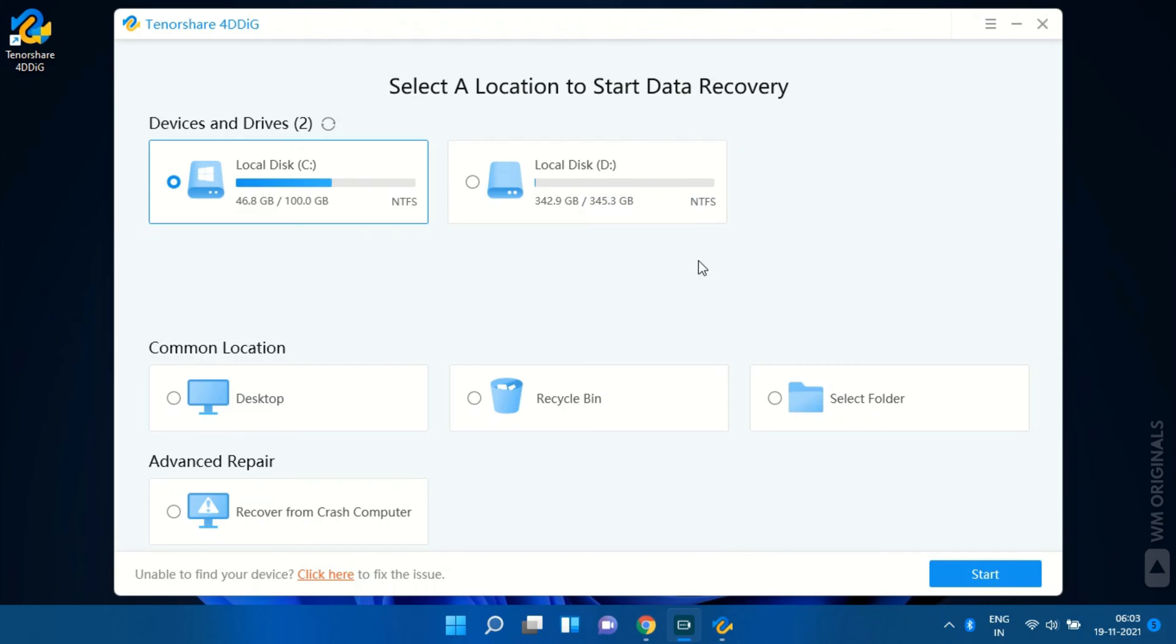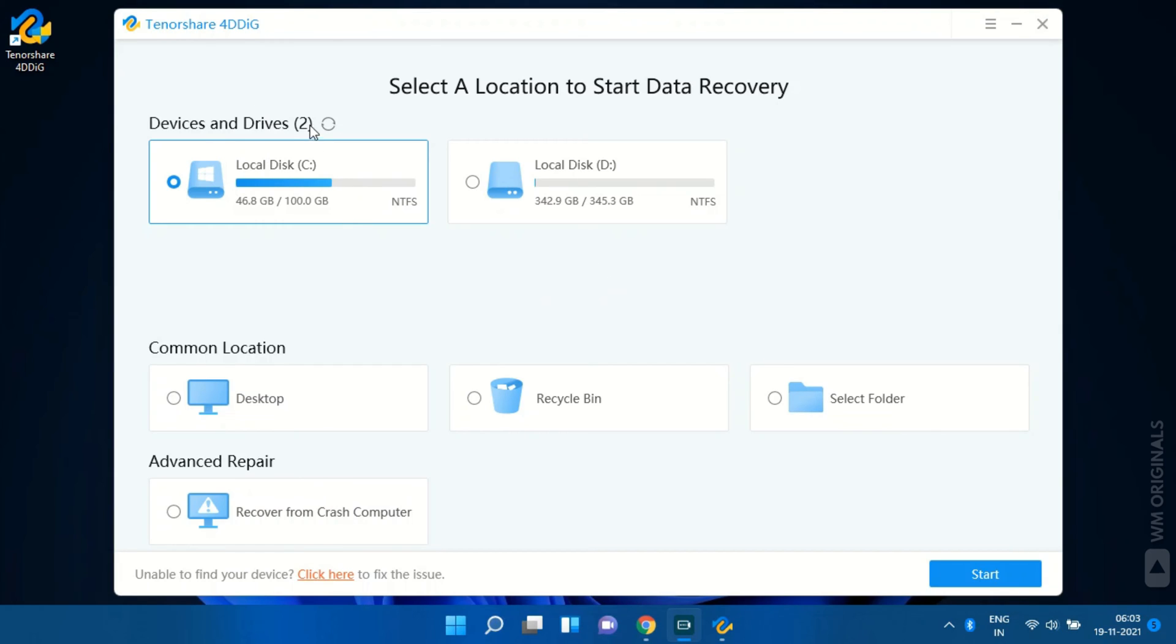Here is 4DDiG data recovery software for Windows 11. Simple and clean UI. Everything is available at glance. So even if you are a beginner or trying to recover files for the first time, you can use it like a pro. Here we can choose a location from where we want to recover files.